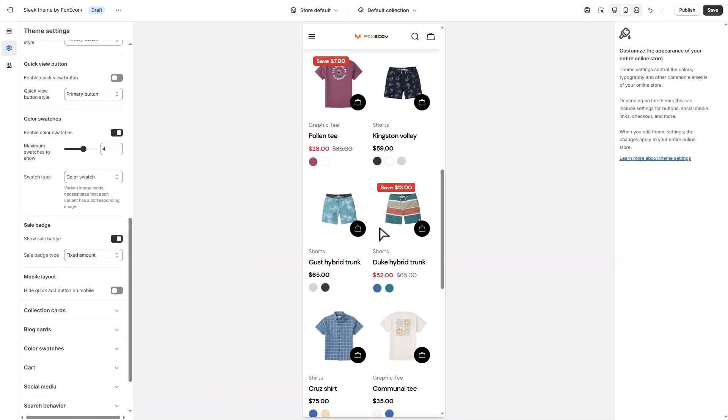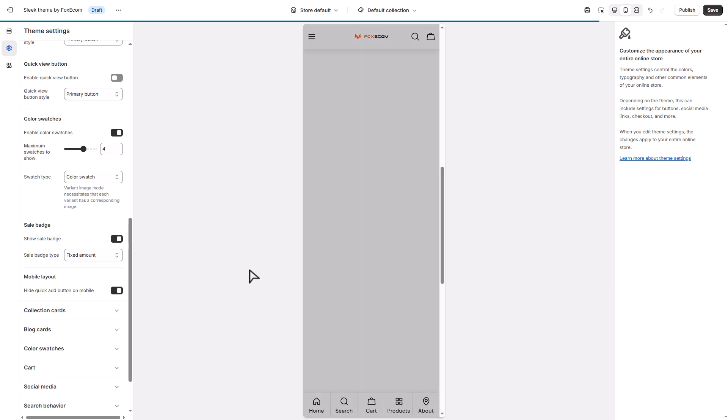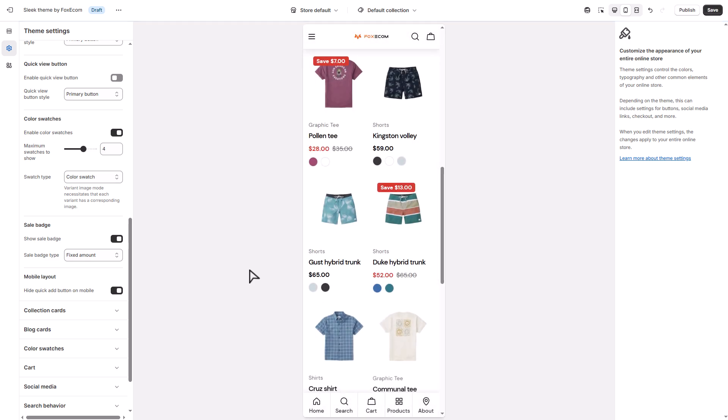To keep things tidy on small screens, you can hide the quick add button on mobile. This improves navigation and avoids clutter for mobile shoppers.